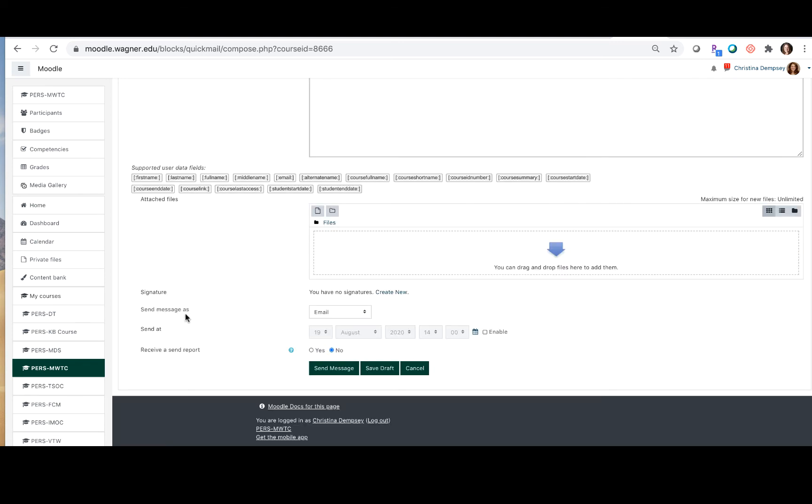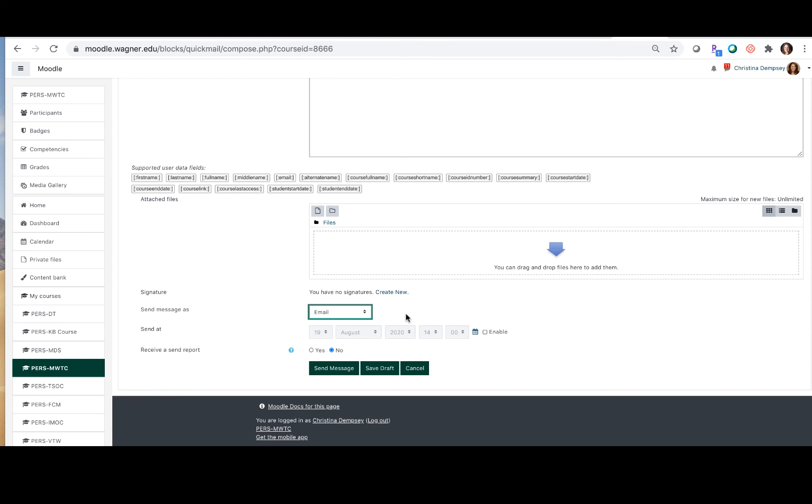You can choose whether to send the message as an email or whether to send it as a Moodle message. If you send this message as an email you just want to keep in mind that students cannot reply to that email directly from their inbox. They can see it in there but when they receive that email it will say no reply and they won't be able to send you back an email, so you just want to keep that in mind when you're choosing that option.